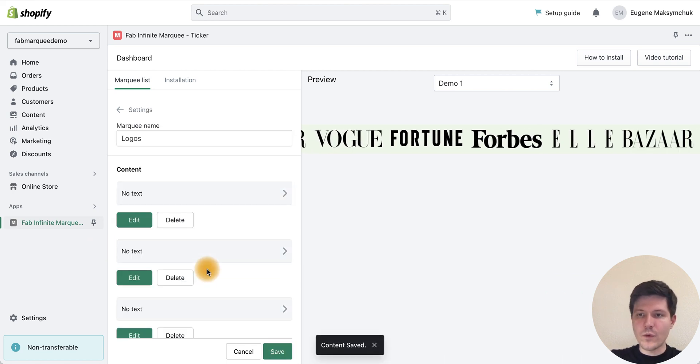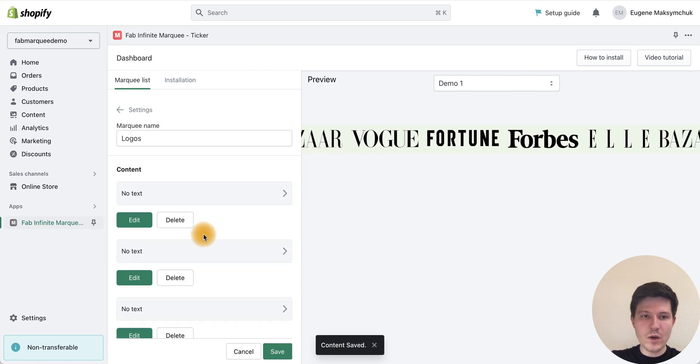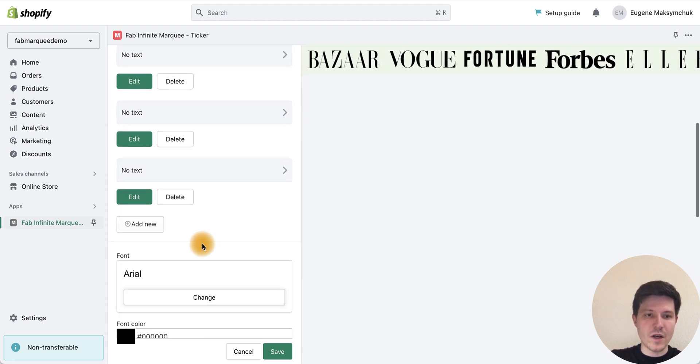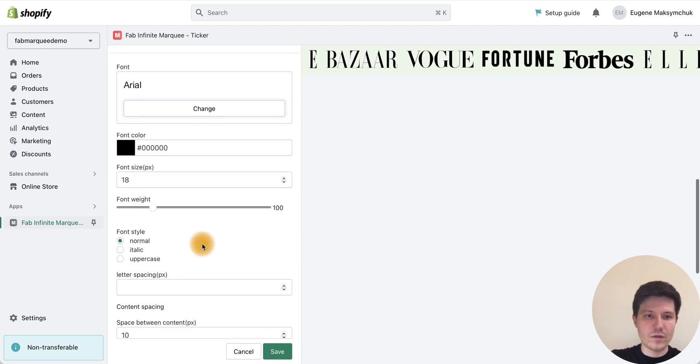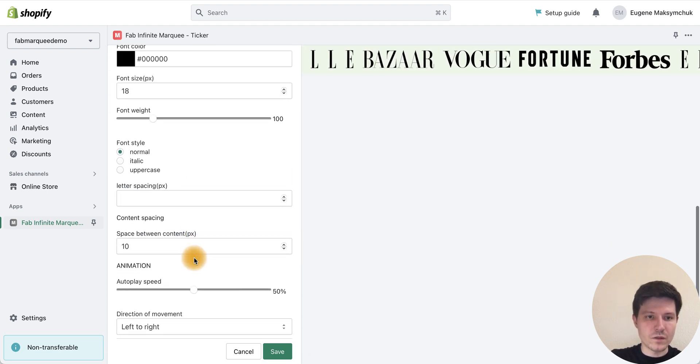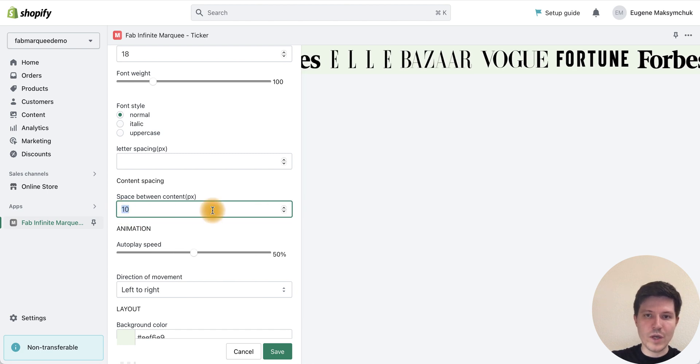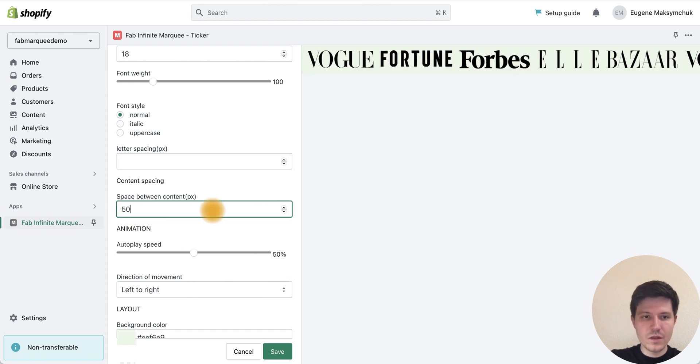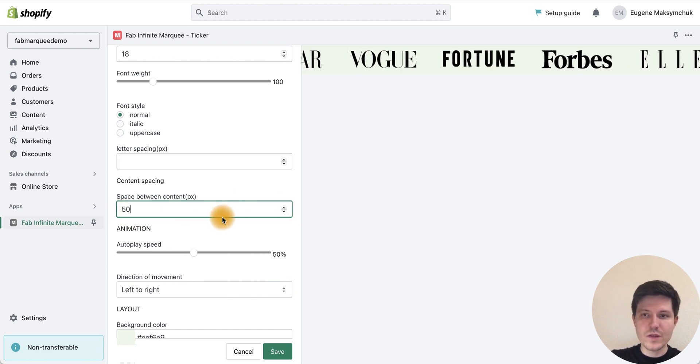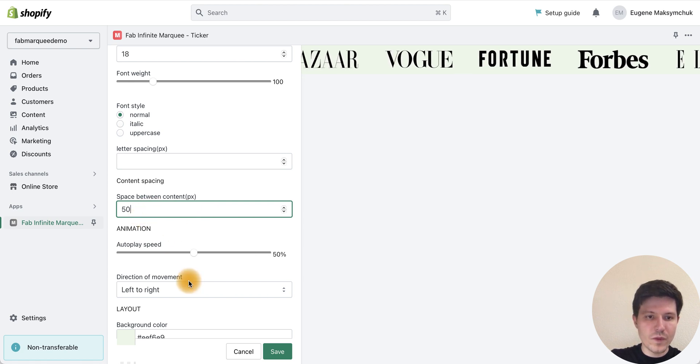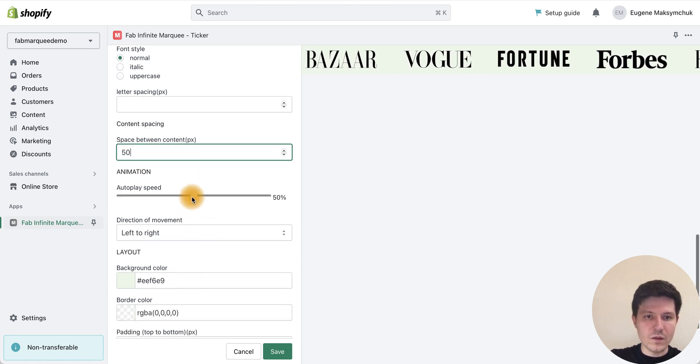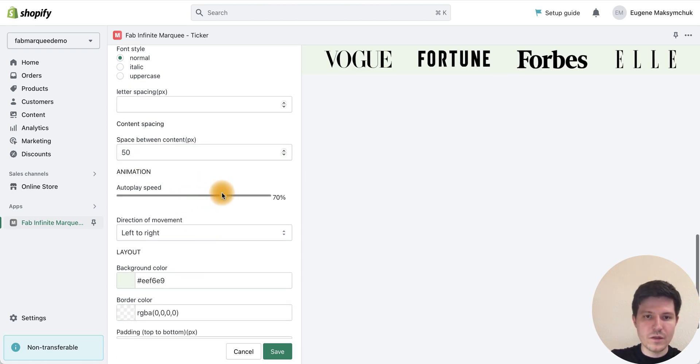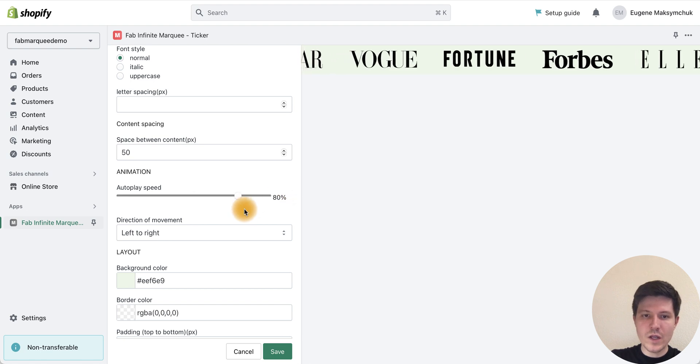We've uploaded our last logo, now let's add some settings. Let's add more space between logos, for example 50 pixels. Let's increase the speed for our animation.